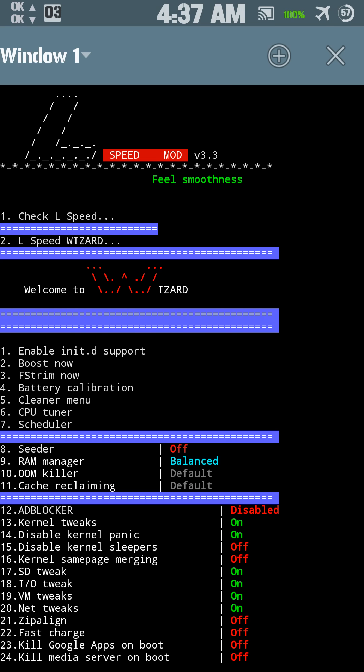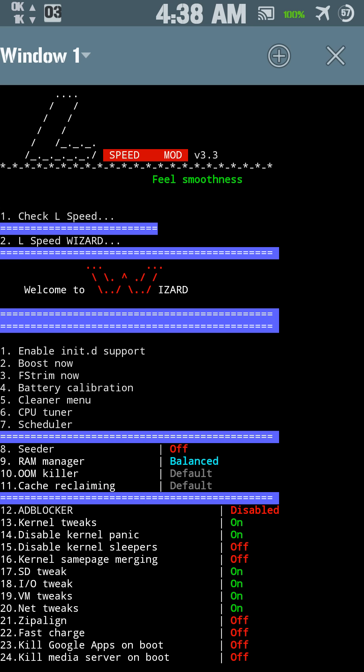It's LSpeed Overseer 3.3. Then you open up Terminal Emulator. You type SU and then Enter. And then you type capital LS for LSpeed, capital LS, and press Enter.